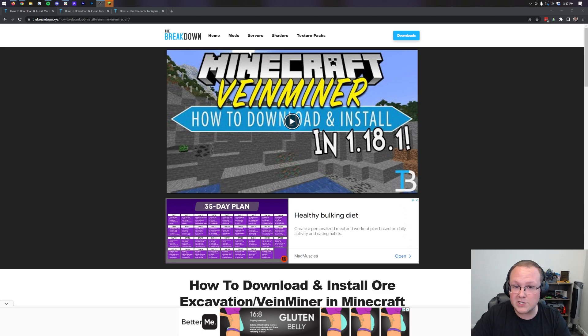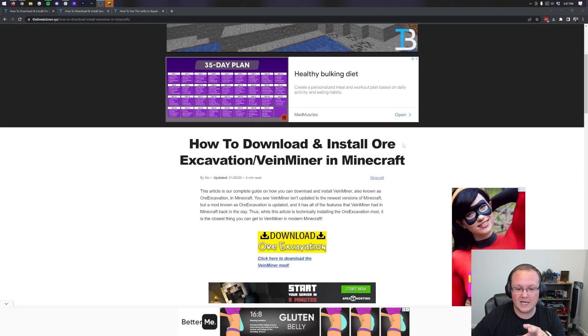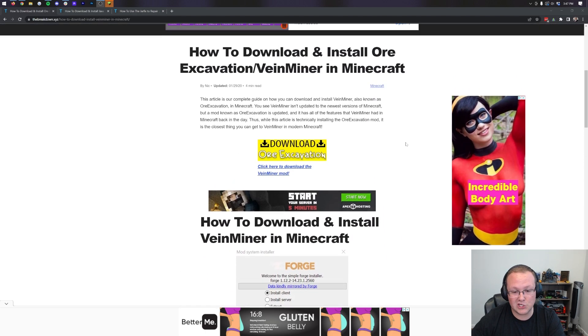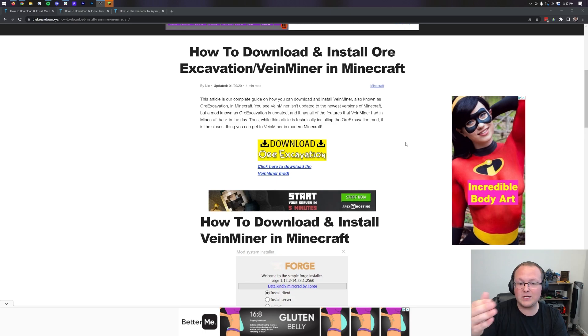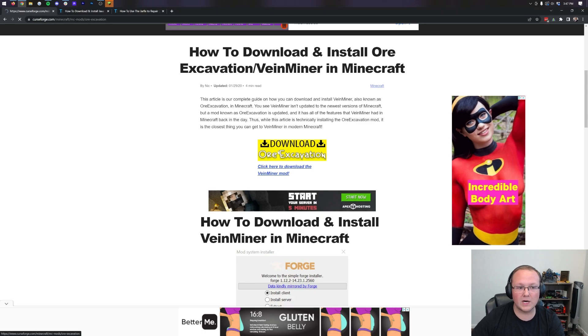The first thing you want to do is go to the second link in the description down below. When you go to that link, it'll take you here. This is our website, which is an in-depth guide on getting Ore Excavation. We're going to go over everything in this video, but we do have this text tutorial should you want to go through it at your own pace. Once you're here, go ahead and click on the yellow Download Ore Excavation button.